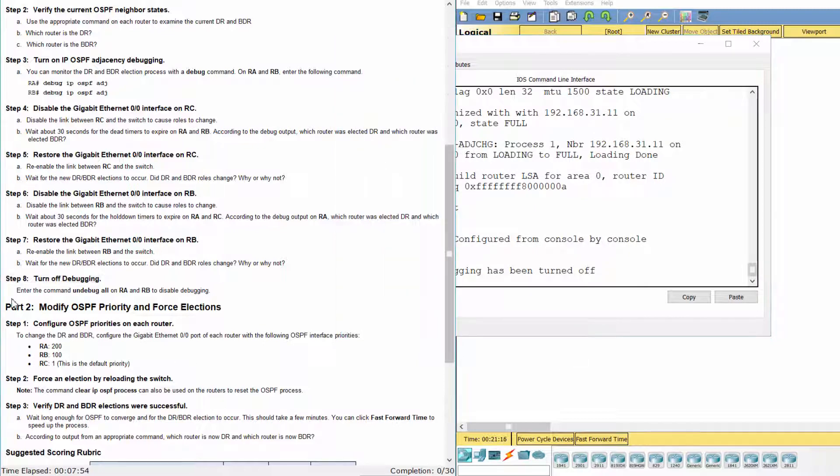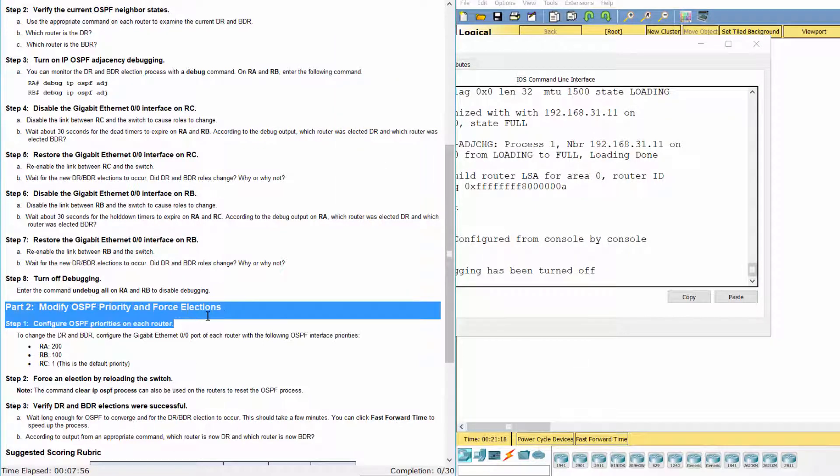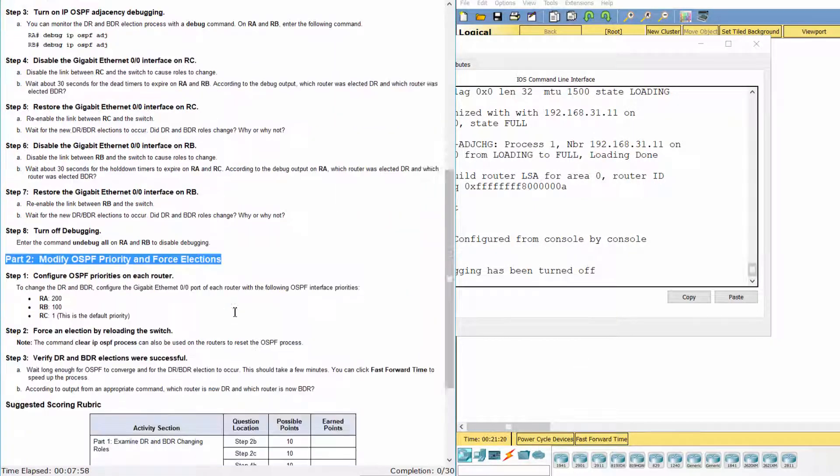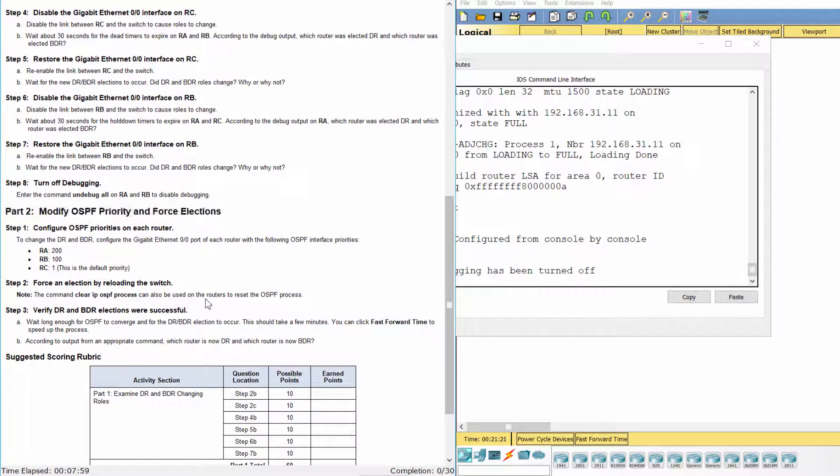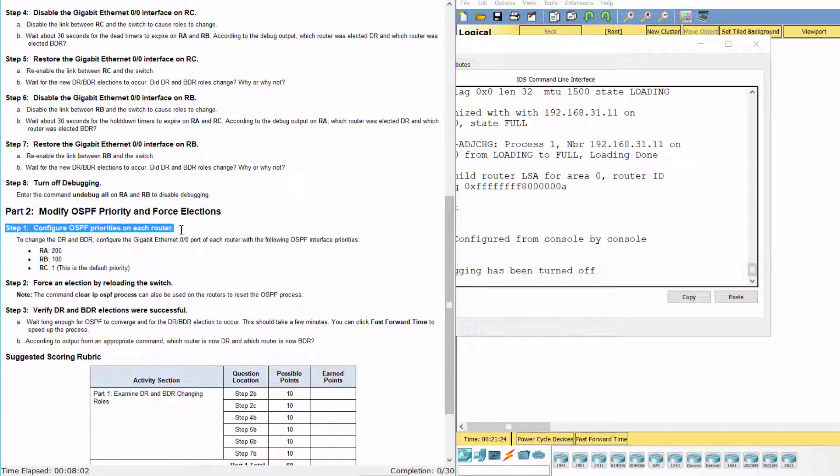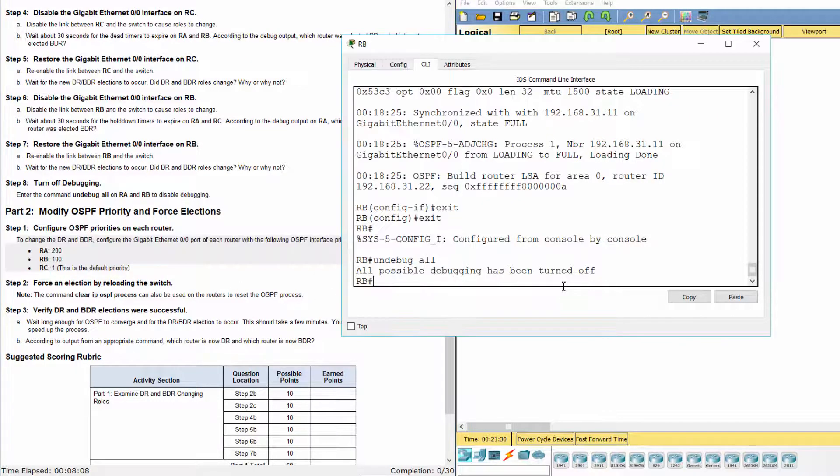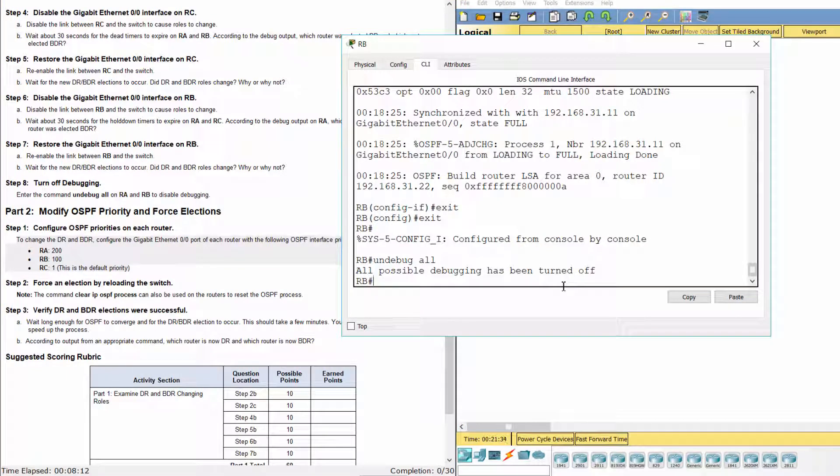Part 2: Modify OSPF priority in force elections. Step 1: Configure OSPF priorities on each router. 200 for RA, 100 for RB, and 1 the default priority for RC.